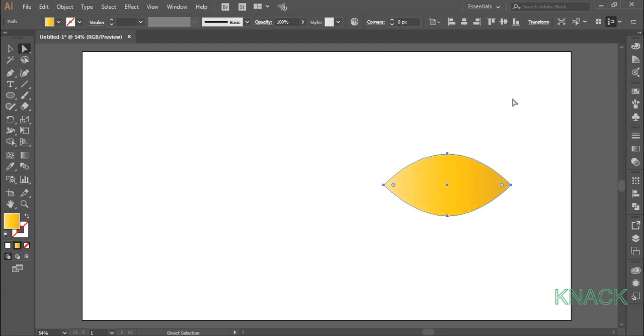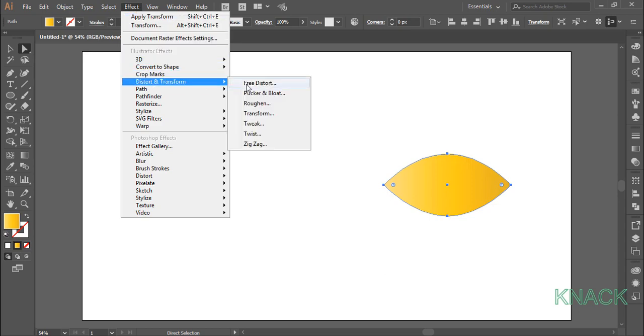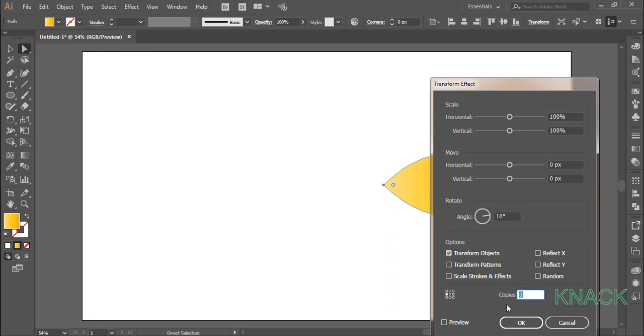With this selected, come to the effect menu, distort and transform and go for transform. Here set the angle value to 10 degrees. Set this point to be the reference point and create 35 copies.